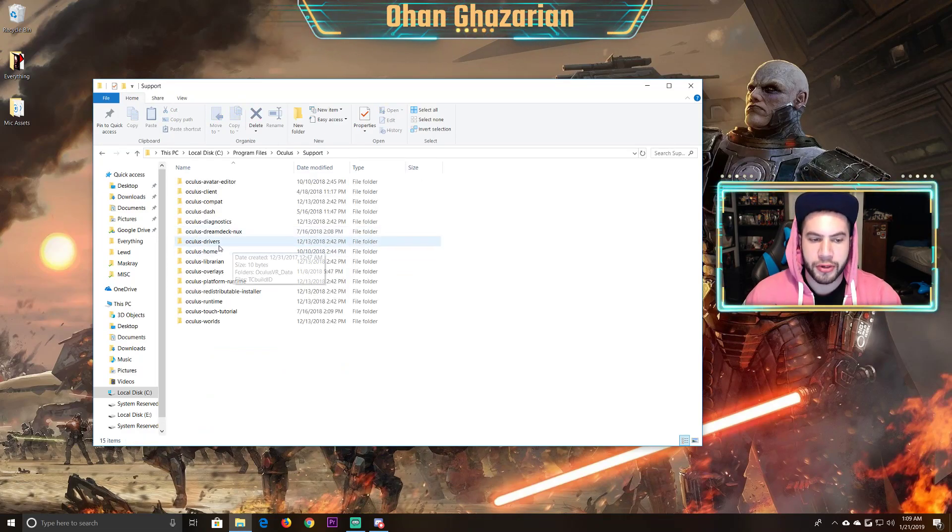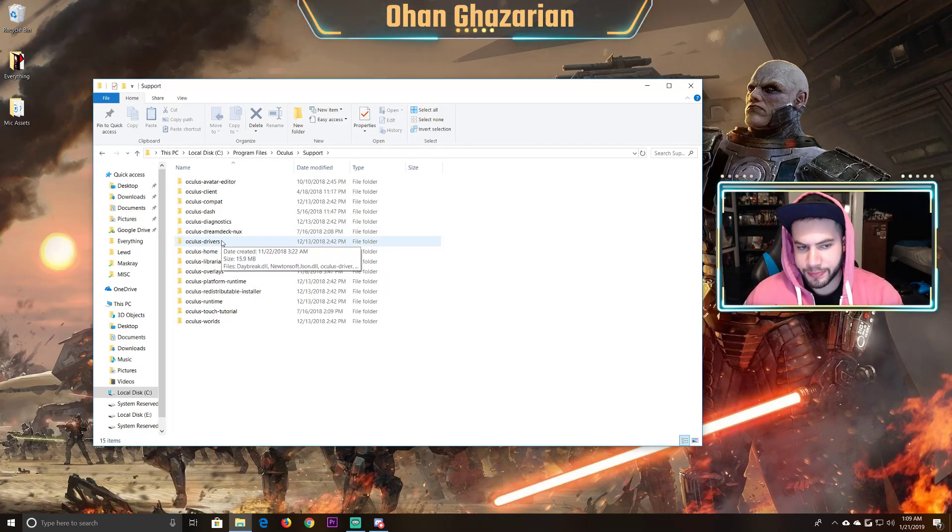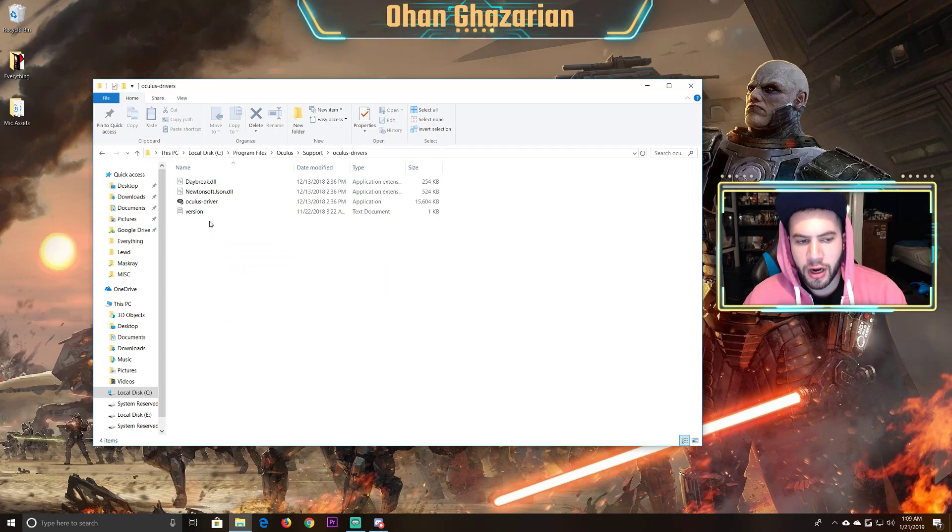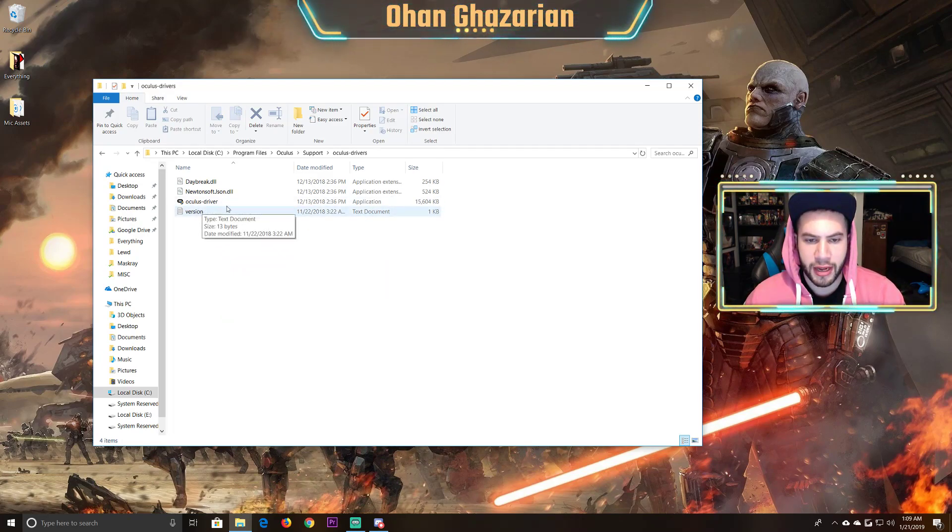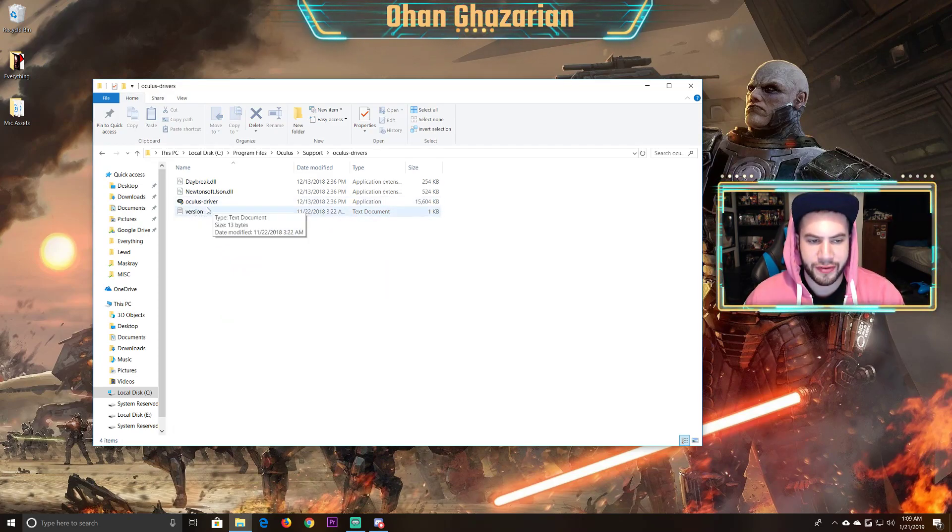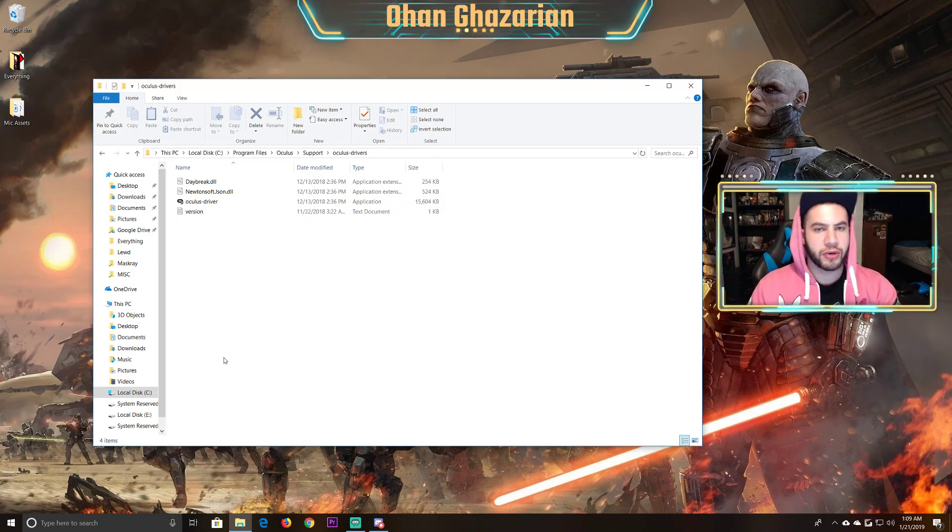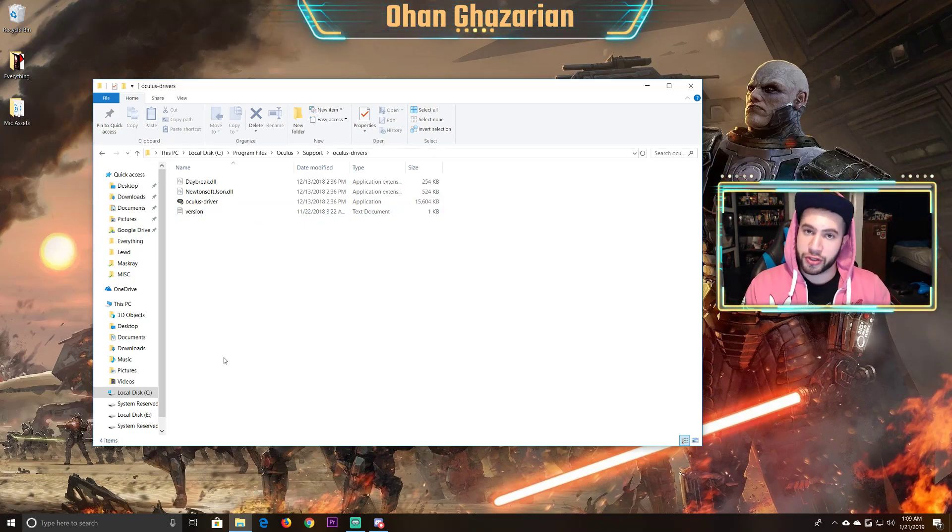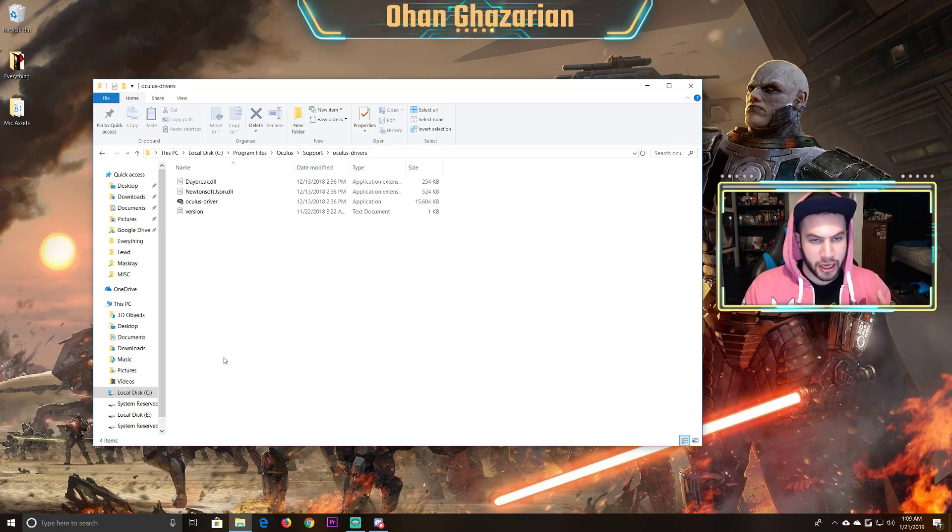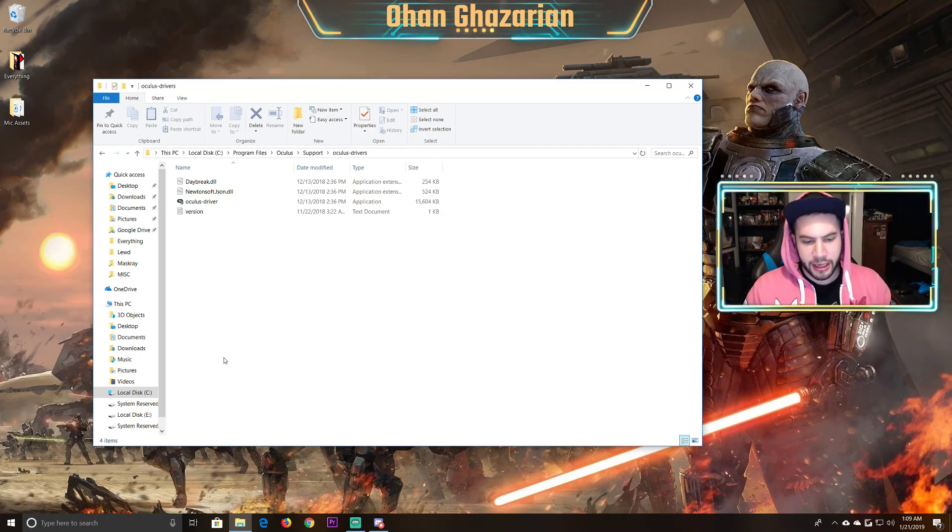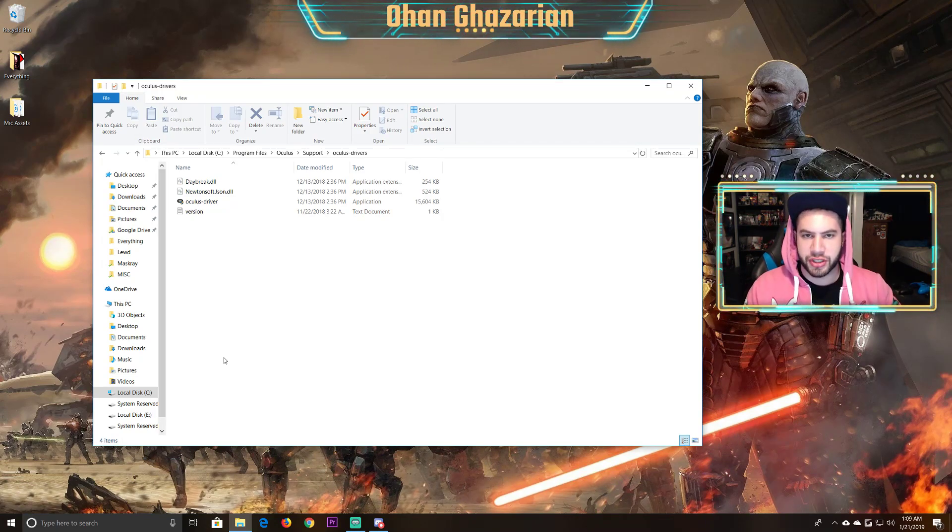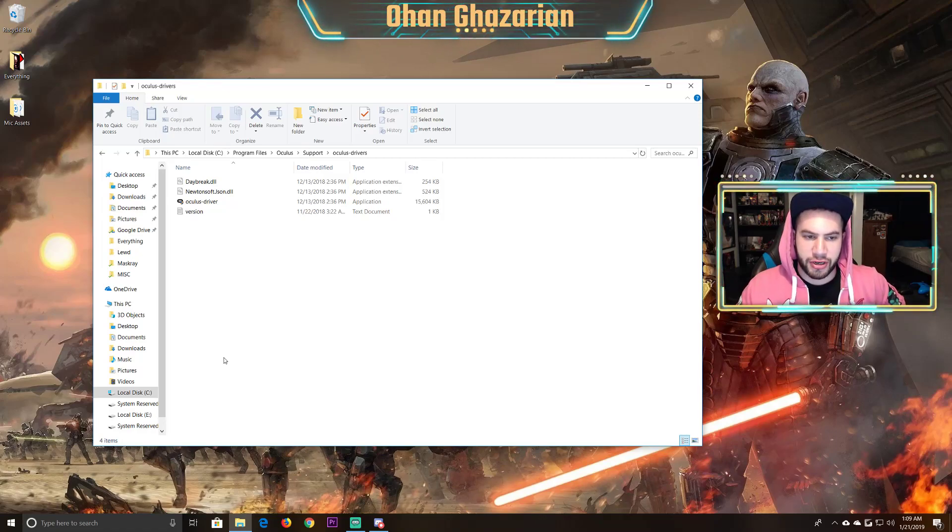Now, you're going to see Oculus drivers, and then you're going to see this application to run your Oculus driver setup, which will reinstall and replace your current drivers and fix any issues that it had. It'll update to the latest version of Oculus Rift drivers.